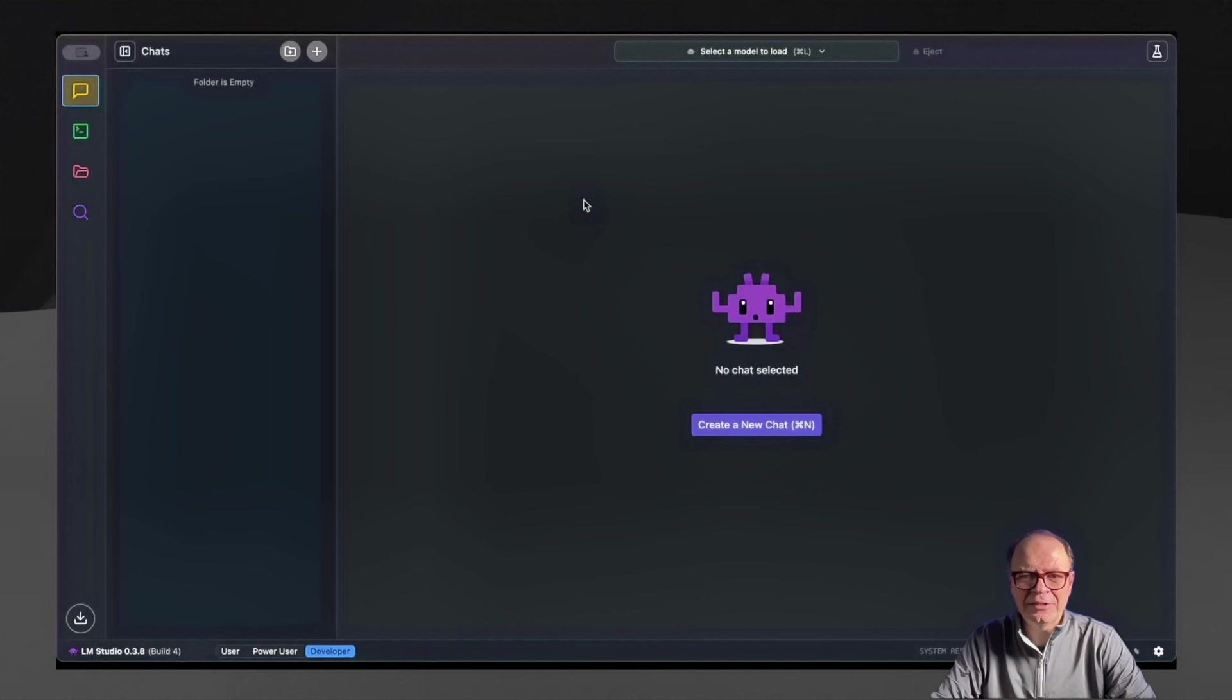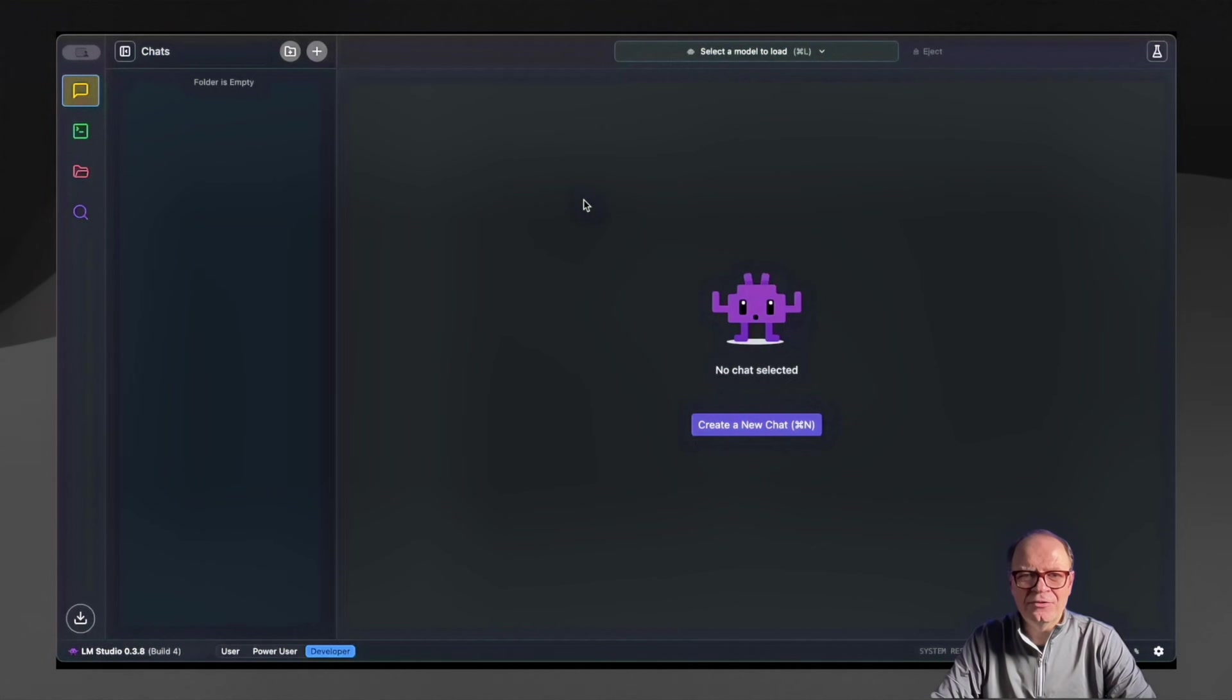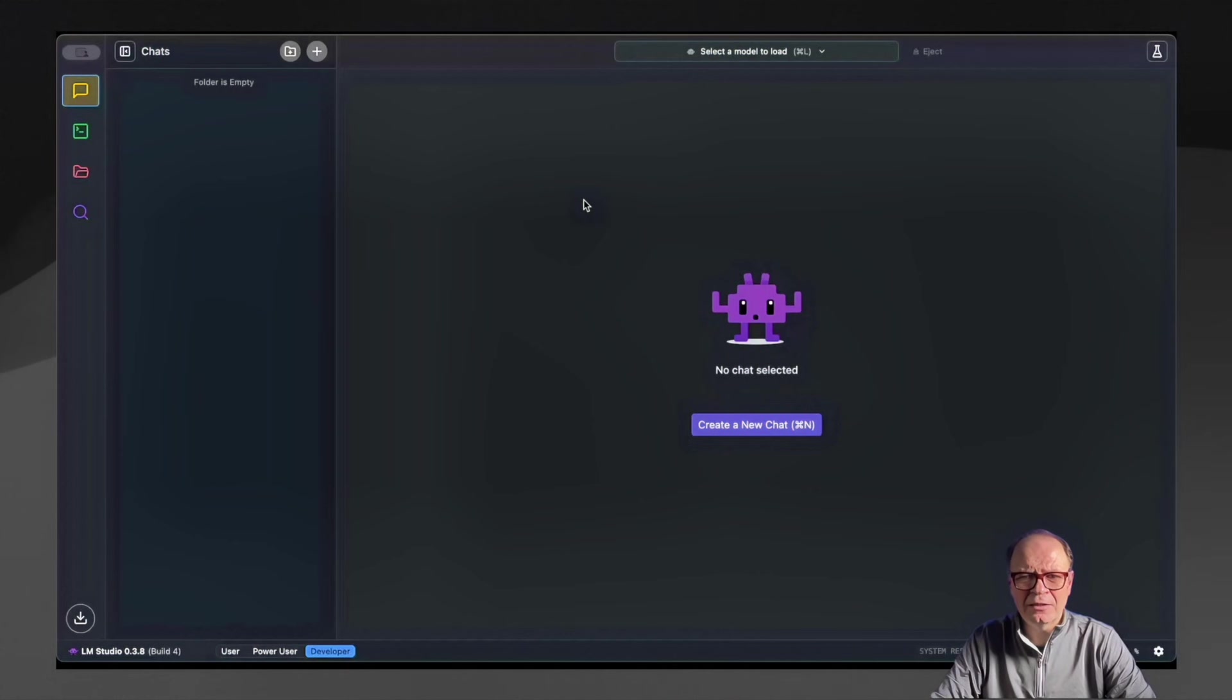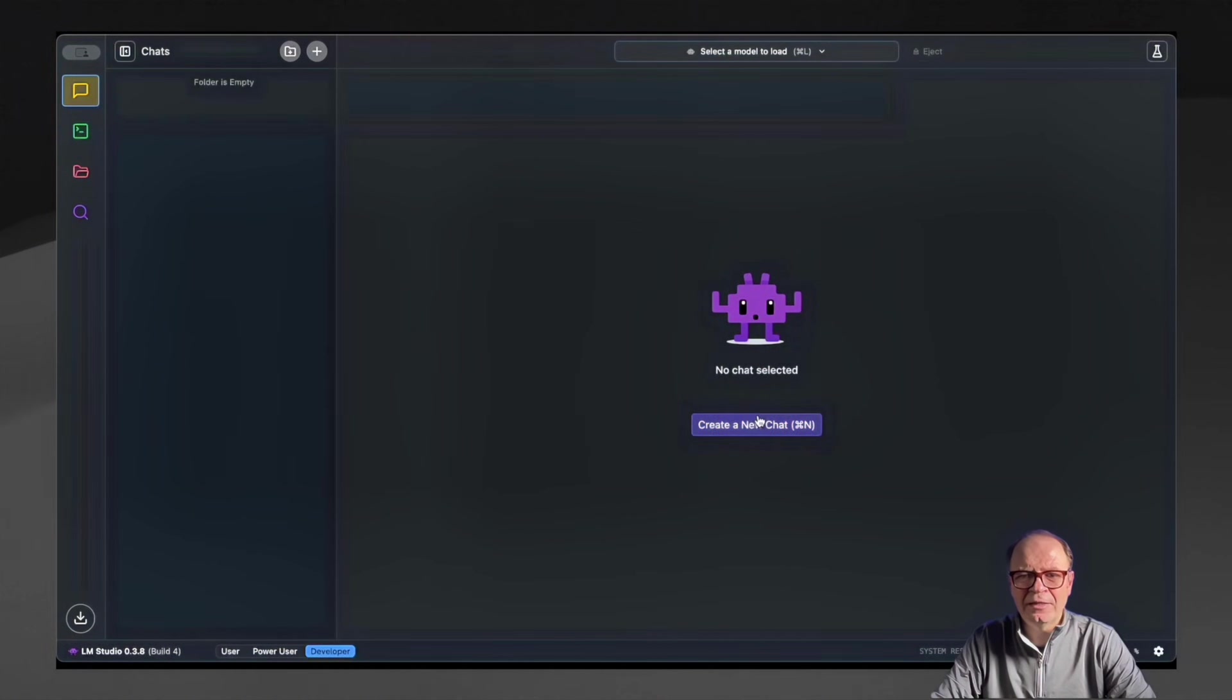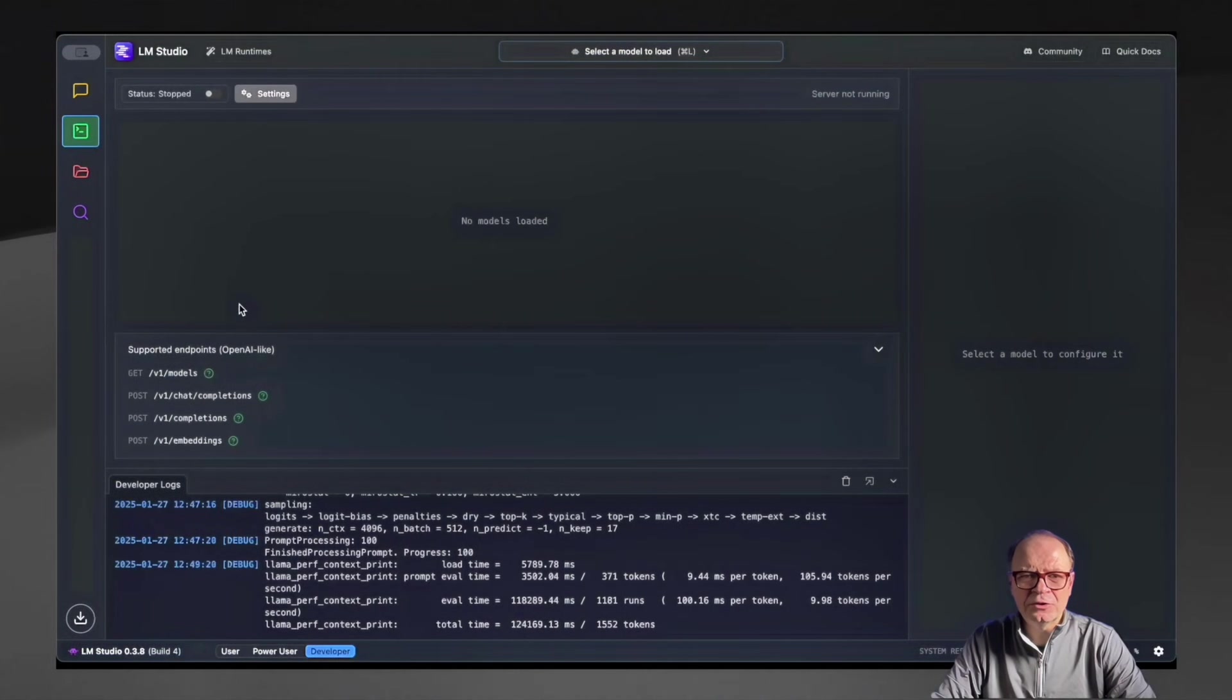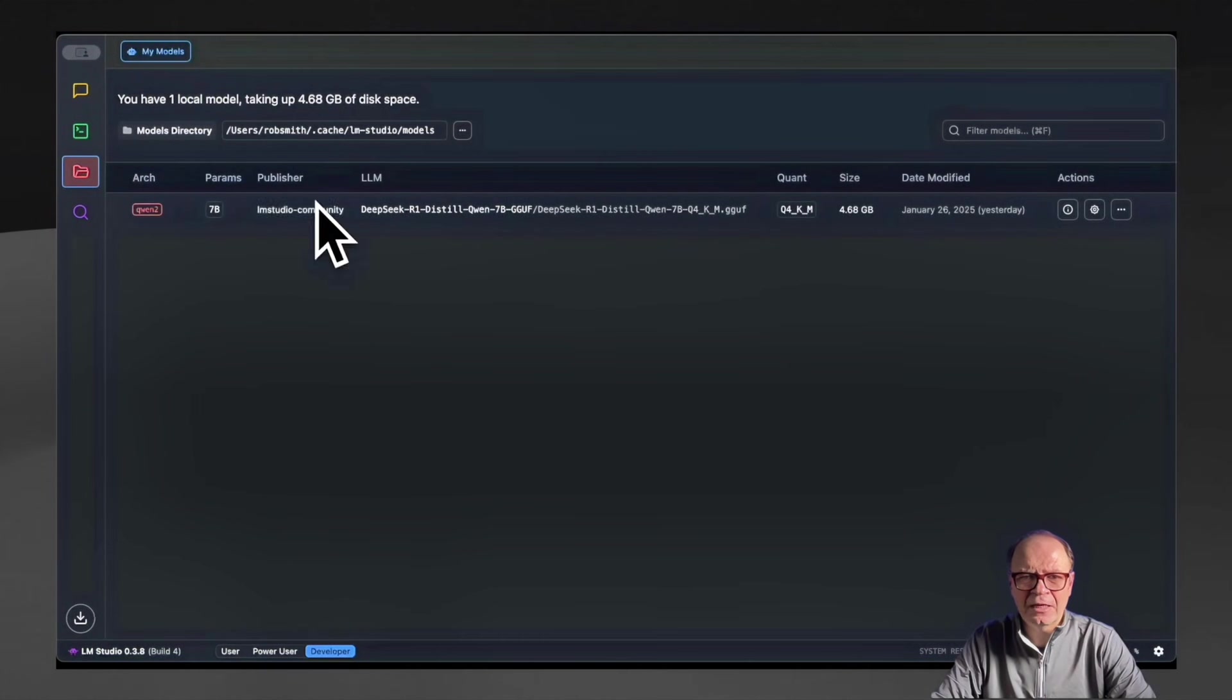And the first thing you'll see is the chat interface. There are four little icons on the top left. The first yellow one is the chat, then you have the developer, then you have the models directory, and lastly, the search icon allows you to search for models. When you first launch LM Studio, you will not have any models installed.